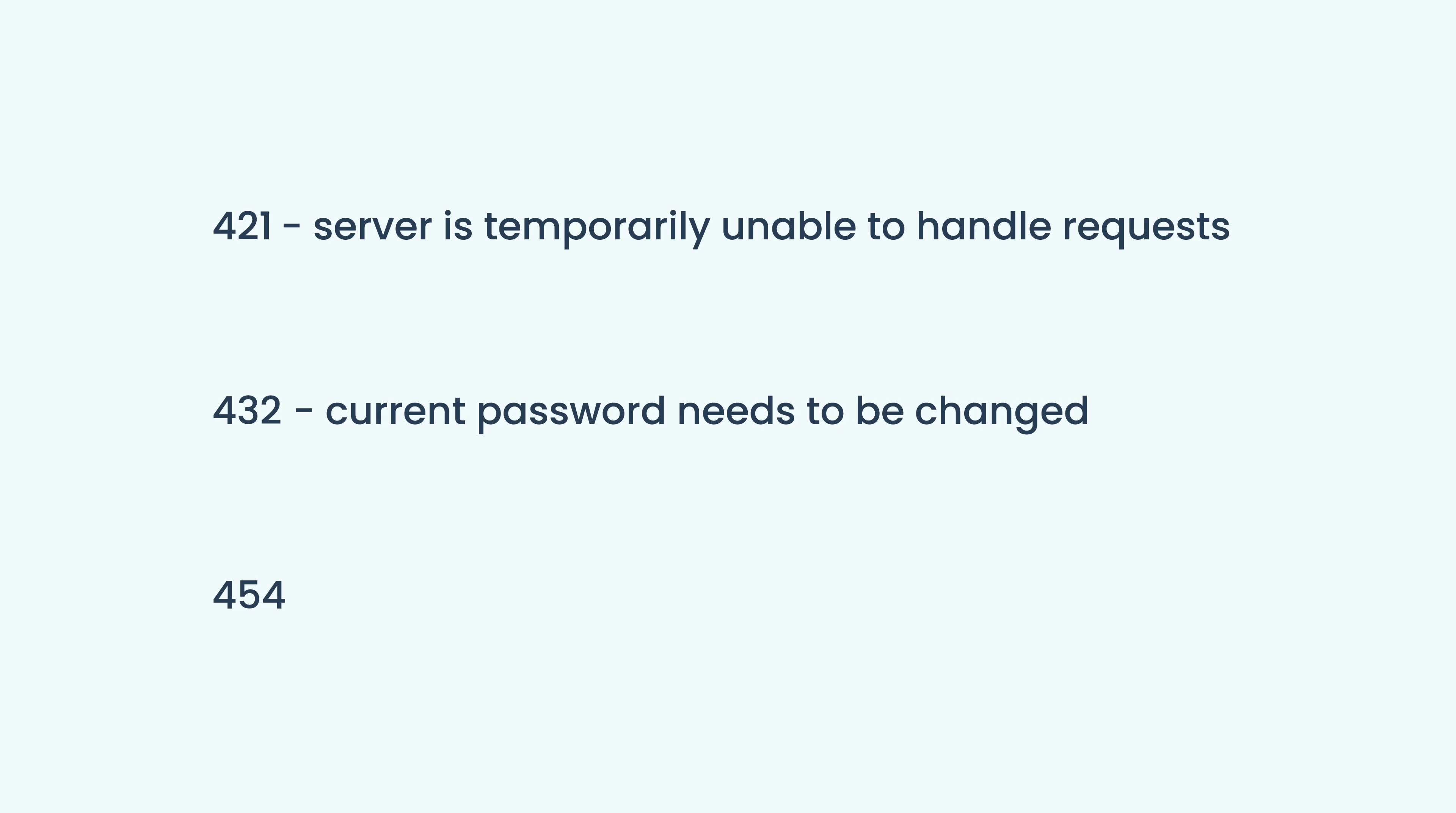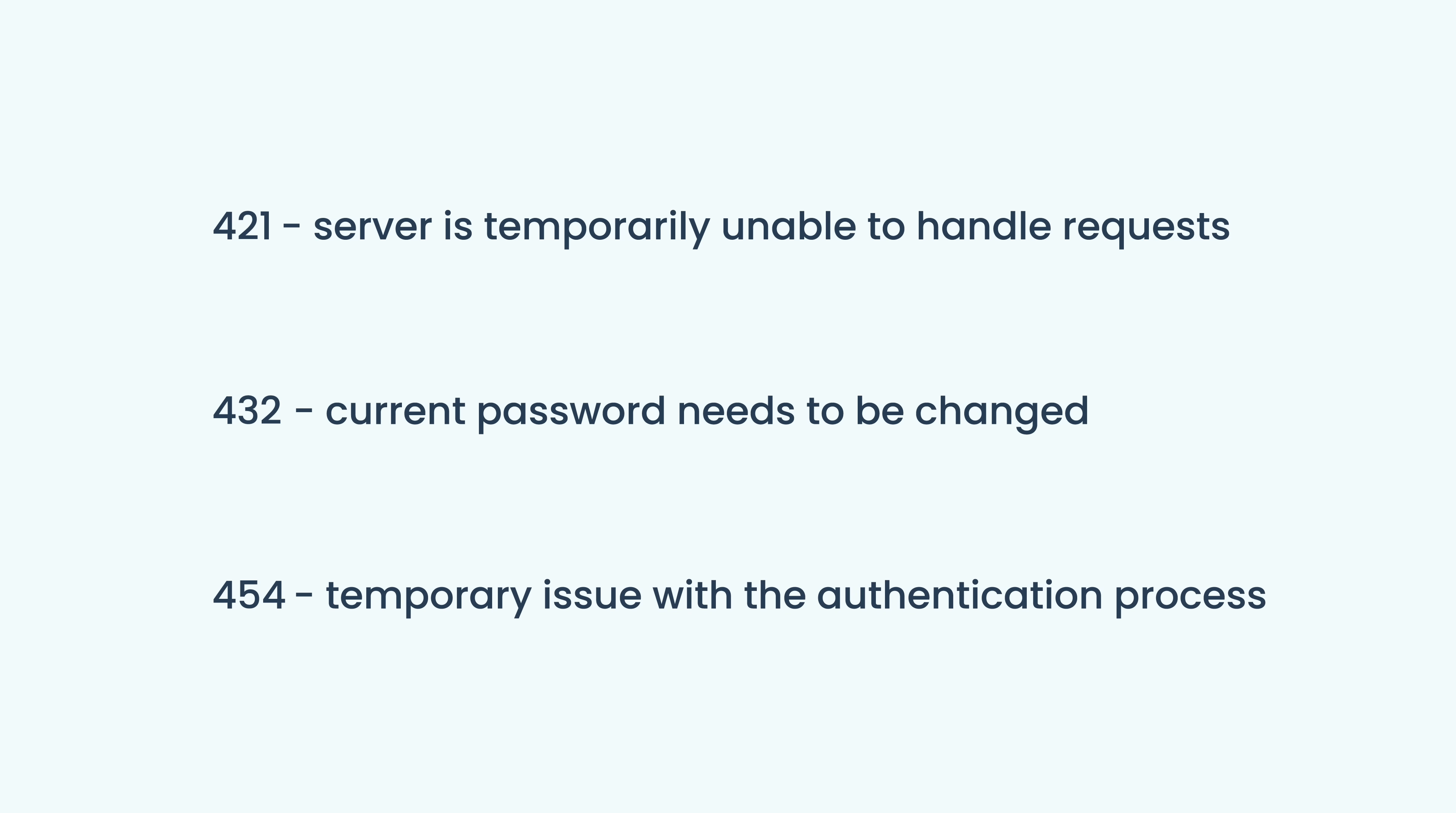And Code 454, which points to a temporary issue with the authentication process, such as a server problem or delay in verifying credentials.